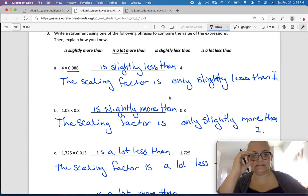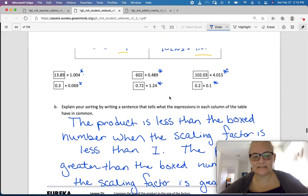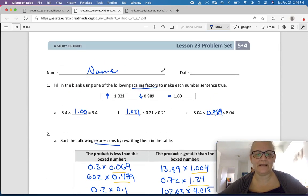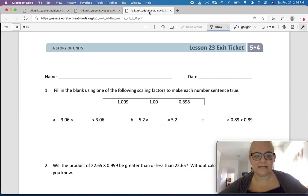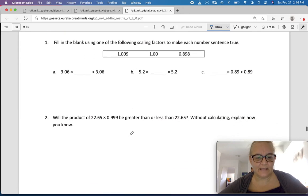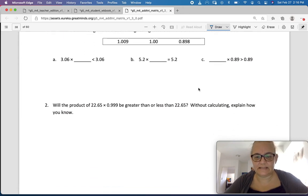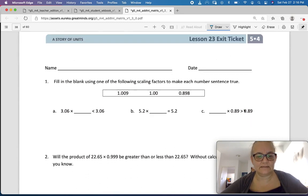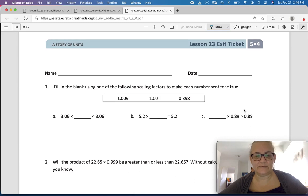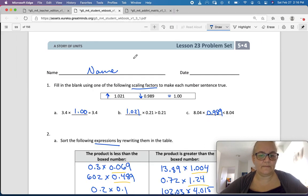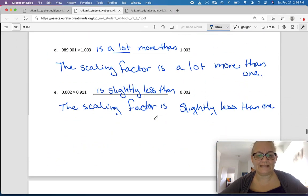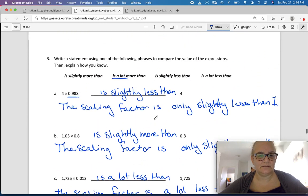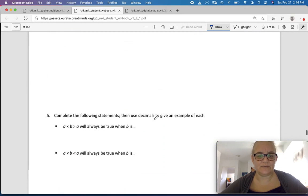Not so bad today. This is the same as yesterday except we're using decimals instead of fractions. Finish your problem set, upload it, then come do the exit ticket — it does ask you to explain how you know. If you have any troubles with the homework, please ask me in class.